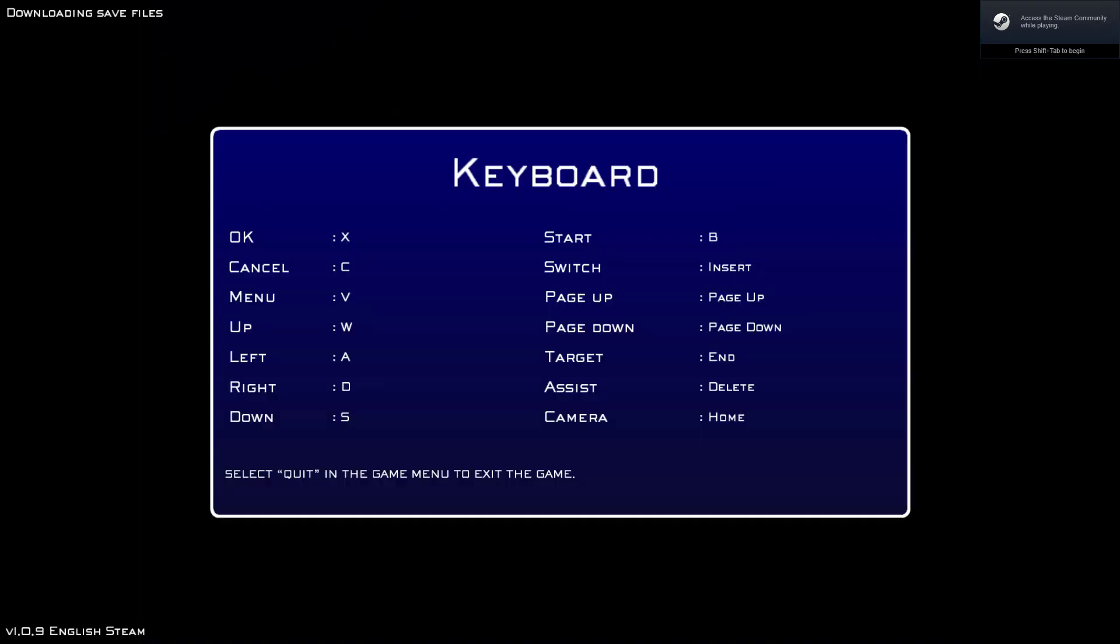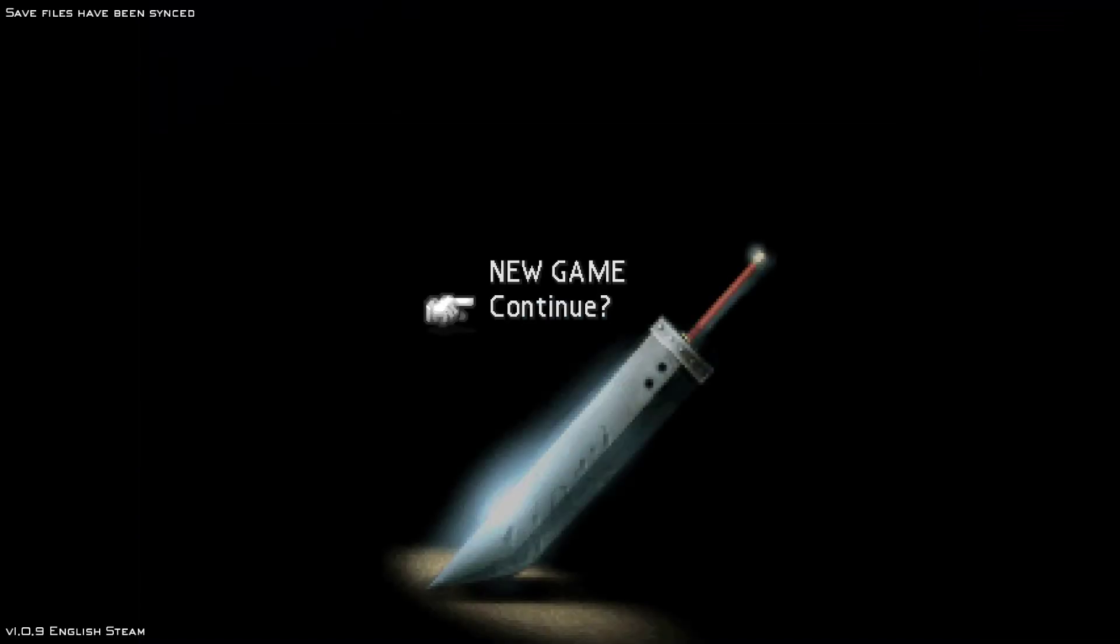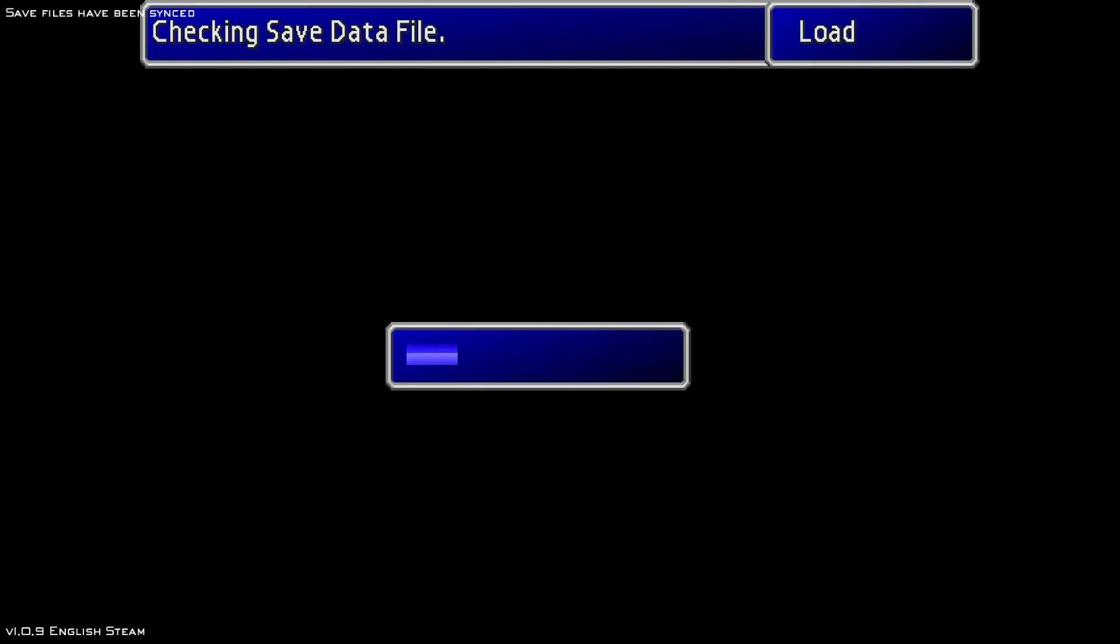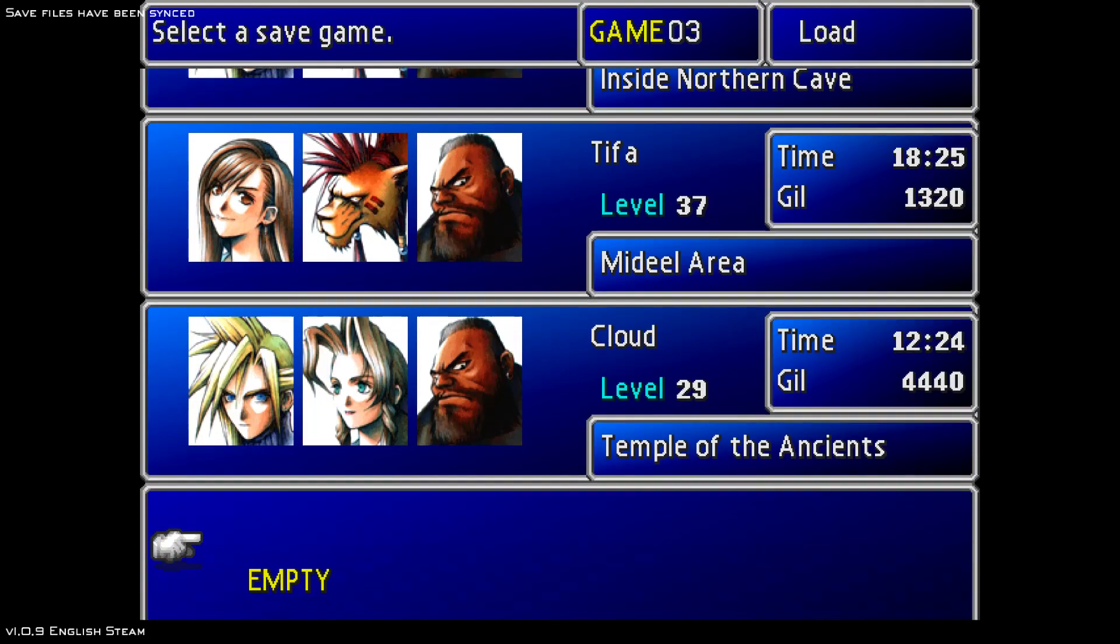Now, you just need to click X on your keyboard to confirm and then you will be able to use your controller just like you are supposed to.